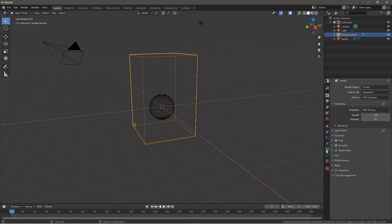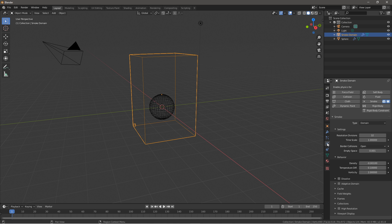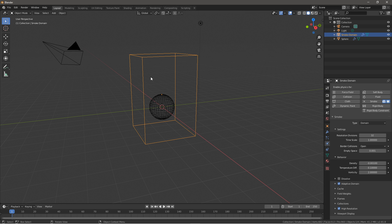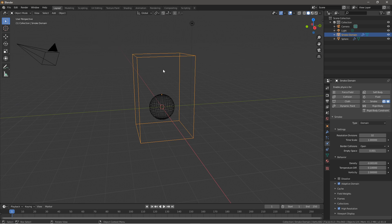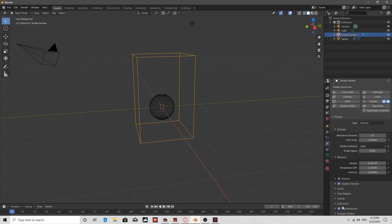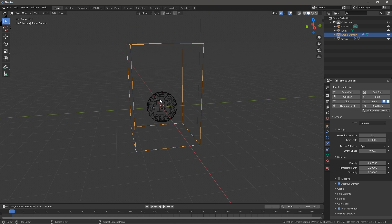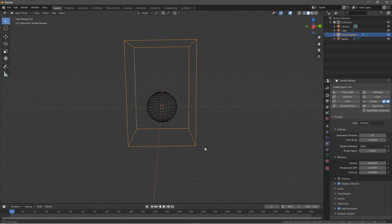Now what you want to do is go to the smoke domain and click on adaptive domain and high resolution. What adaptive domain will do is that it will follow the smoke and fire animation, so the domain deforms to the animation itself. And what high resolution will do is it will insert one extra division that will make the smoke/fire animation a little smoother and higher quality per setting.